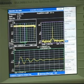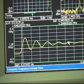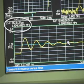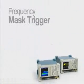Then with a double click to make a reference marker and a single click for a second marker, you can get direct measurements of the settling time for the carrier.